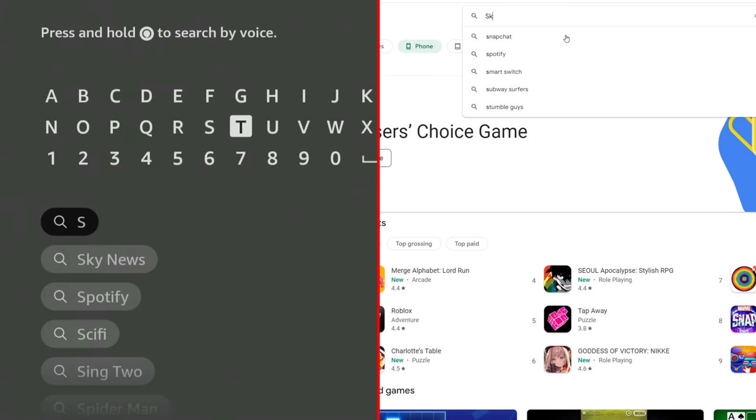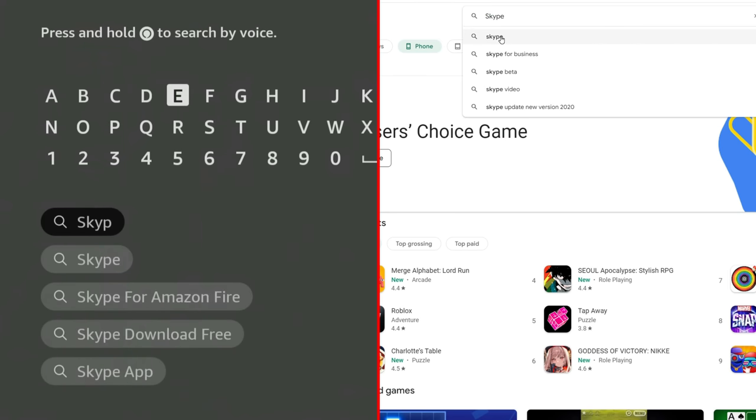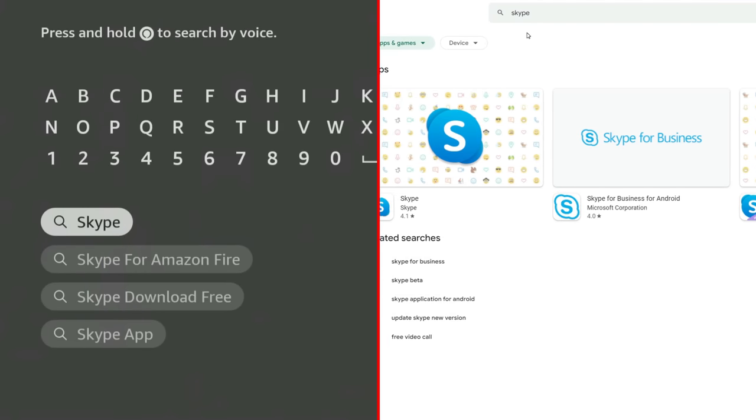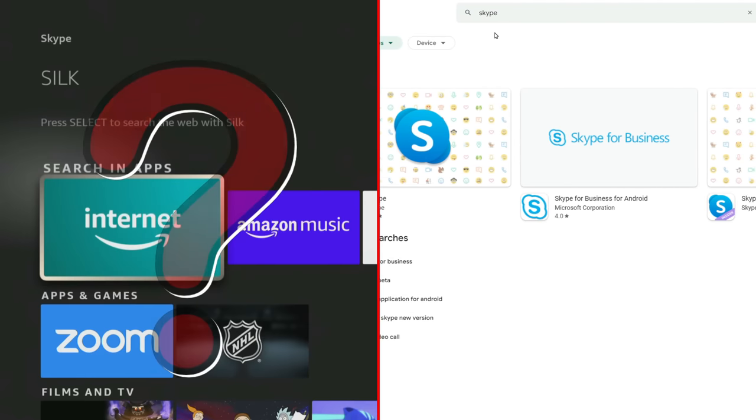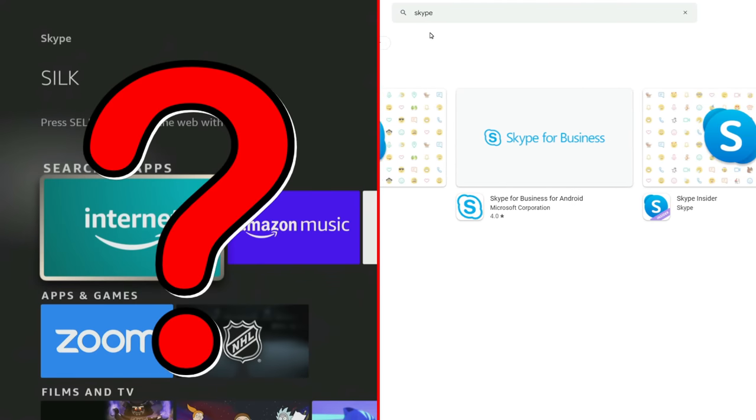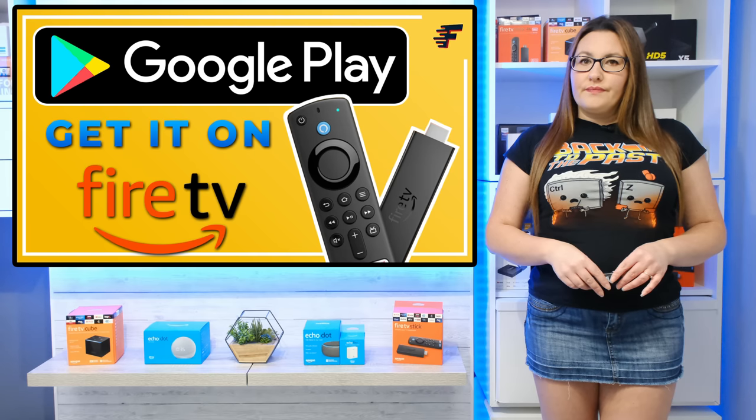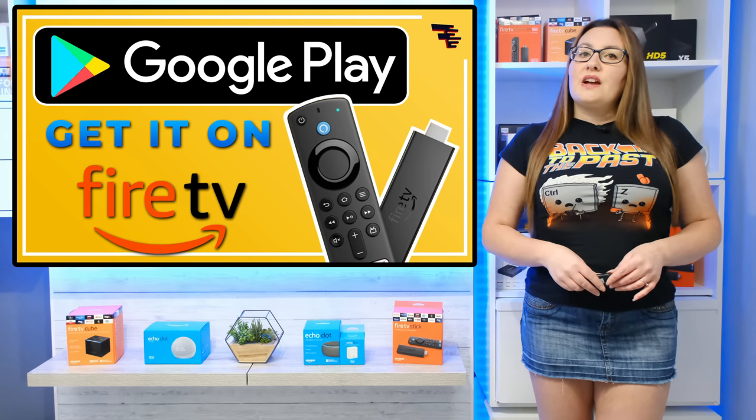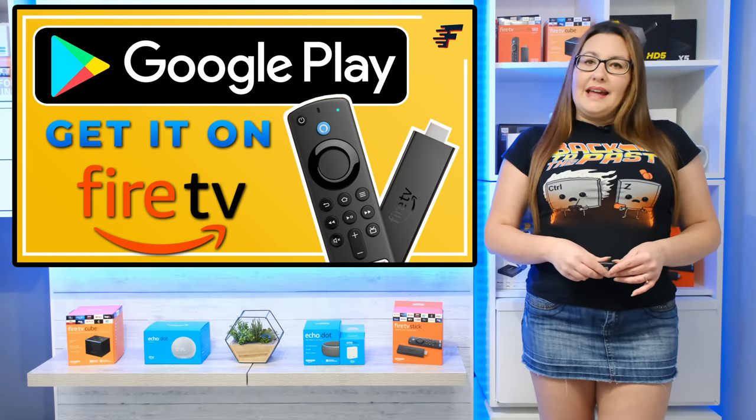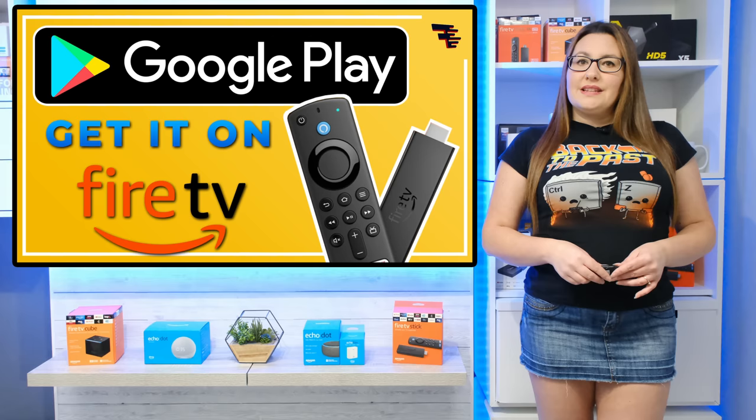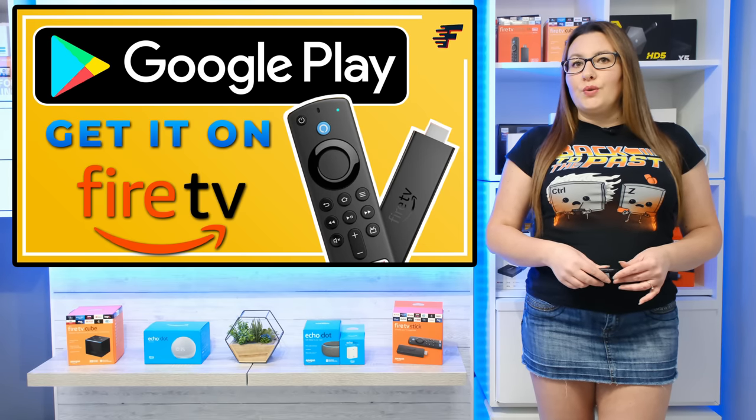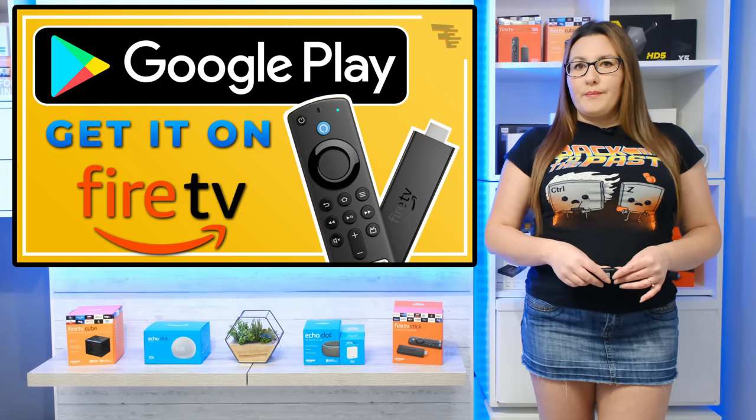Now I know that it can be frustrating that Amazon limits the Fire Stick, Fire TV and Fire Tablet users only to download apps from the Amazon App Store. Whilst there are thousands of apps available, it's no comparison to the millions of apps that are on the Google Play Store.